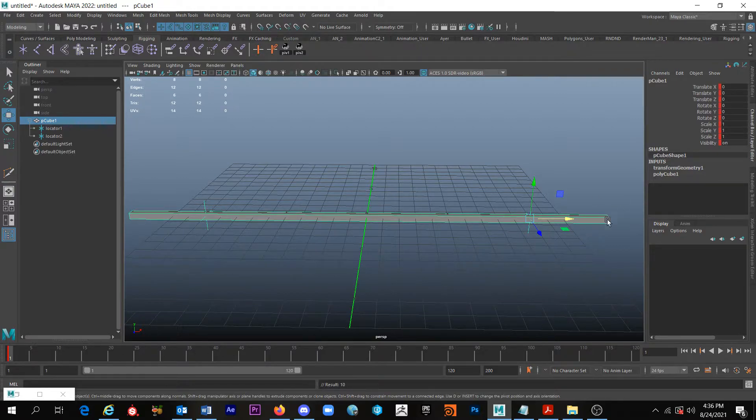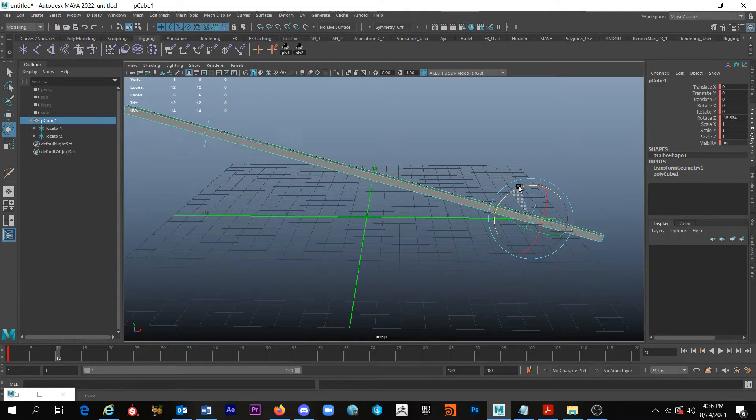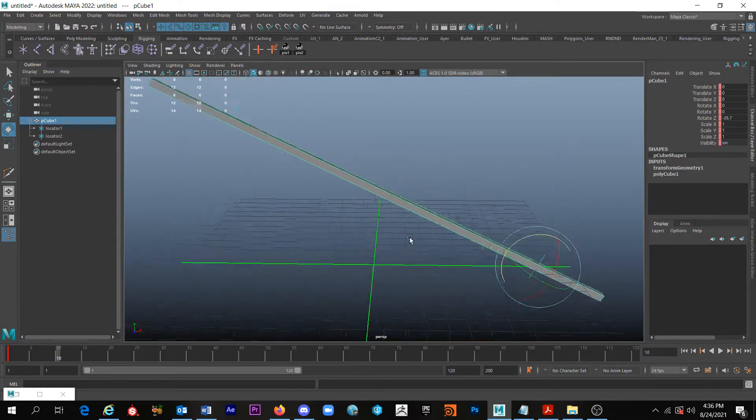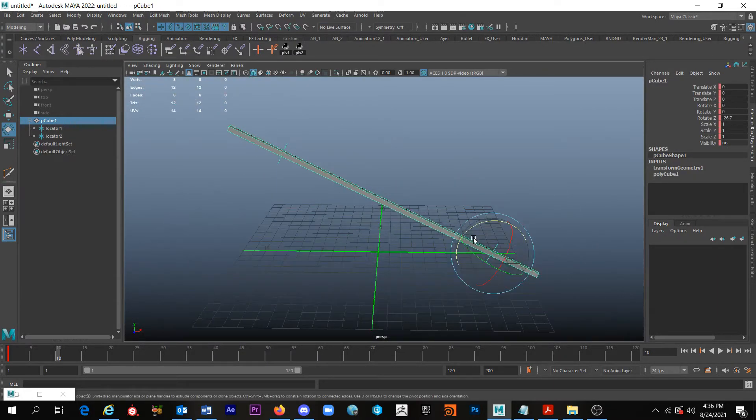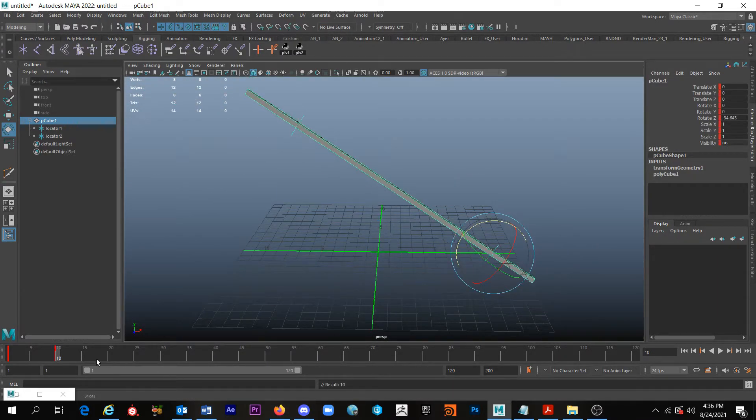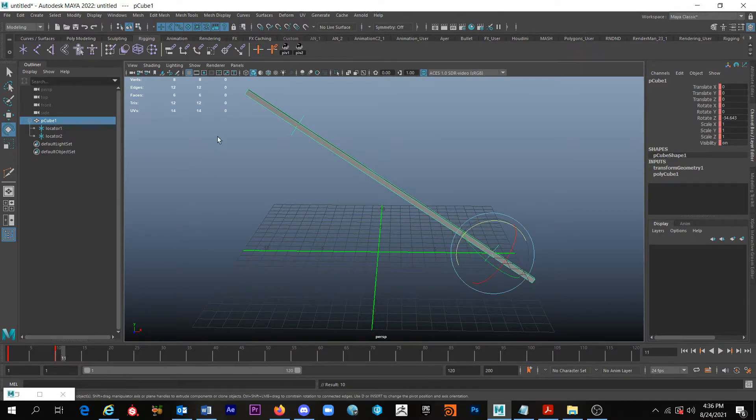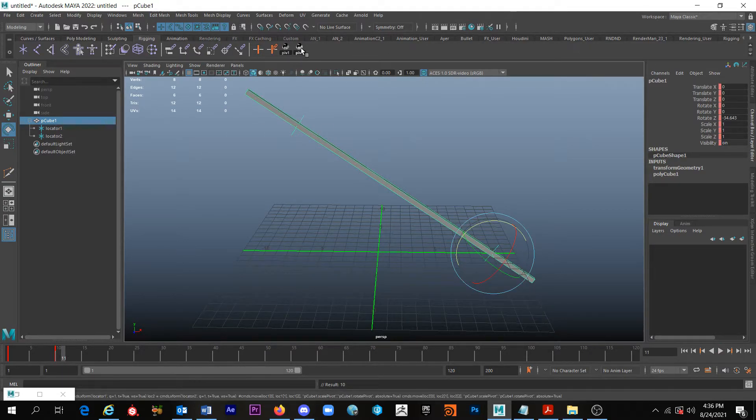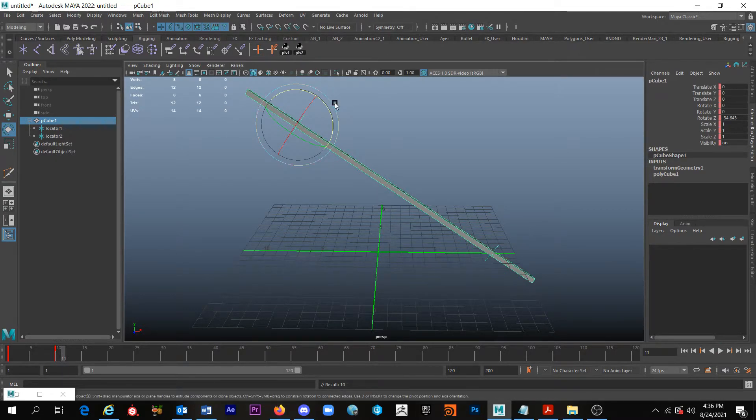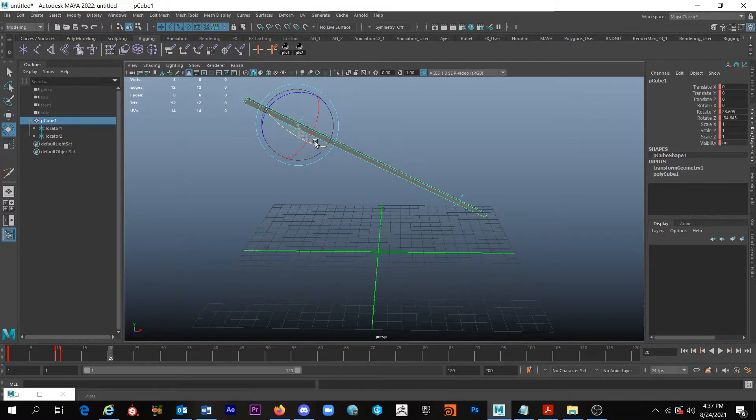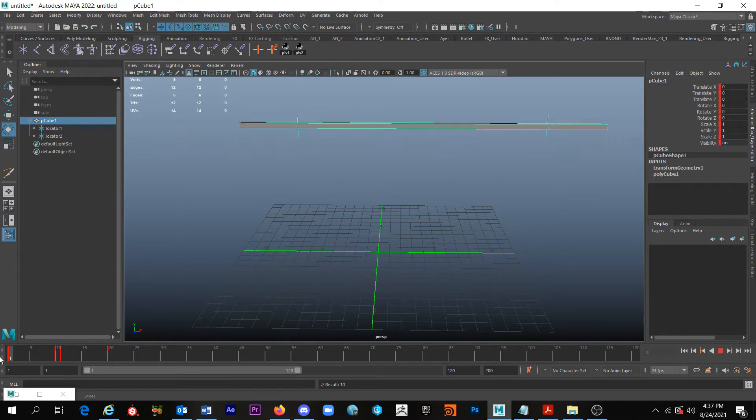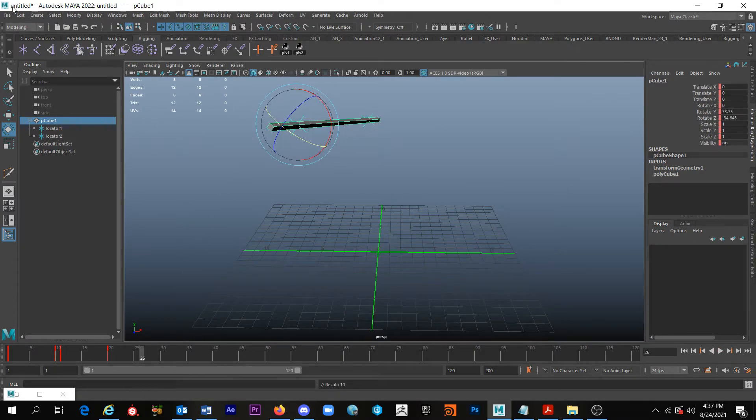So if I click S to set a keyframe, and then I come to like 10 and I rotate it and I click S, and then let's say I come to frame 11 and then I click P cube 2, and click S, now it's at P cube 2.